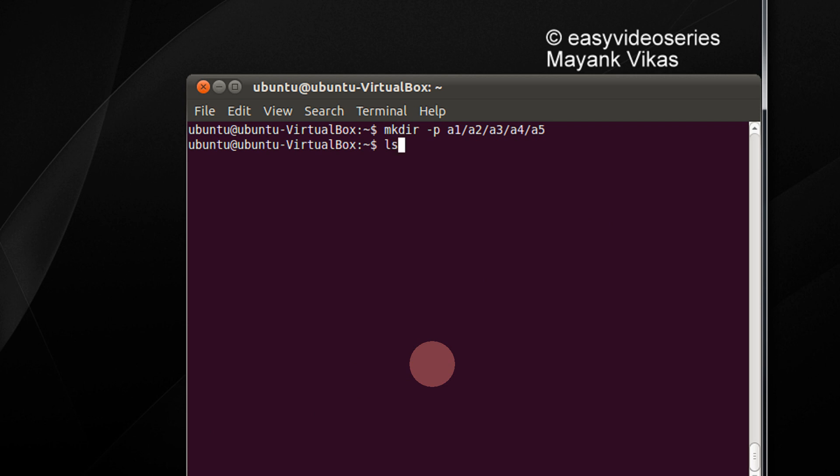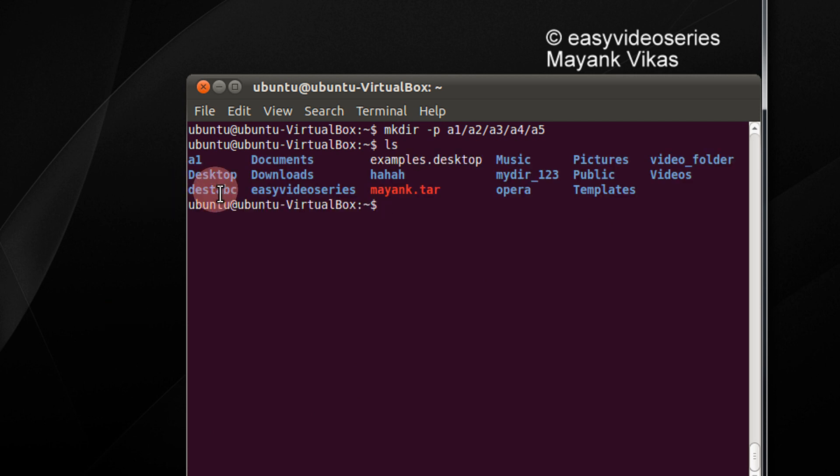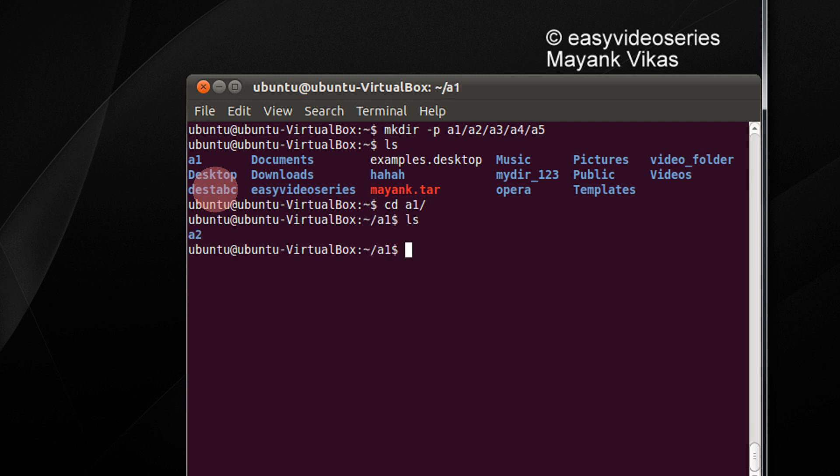Let's first check out ls. You see a1 is there. So cd a1. I do ls here, I have a2. cd a2. ls, I have a3.